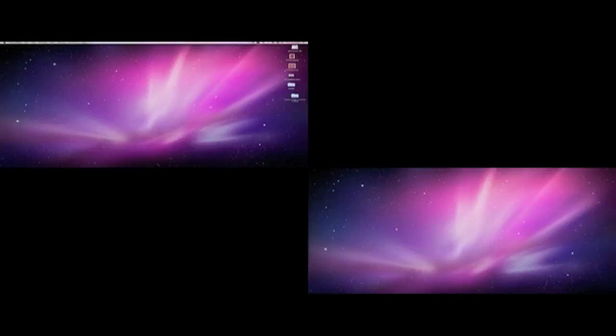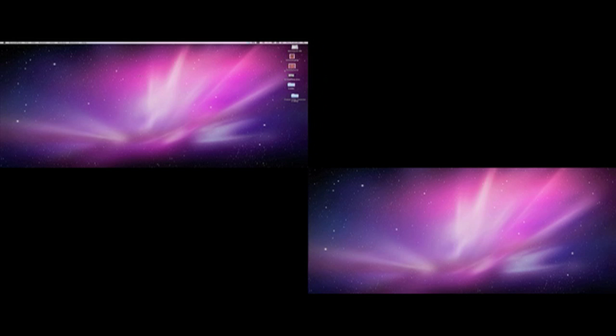Hey guys, Mac230. Today I'm going to be showing you guys how to set up different wallpapers.